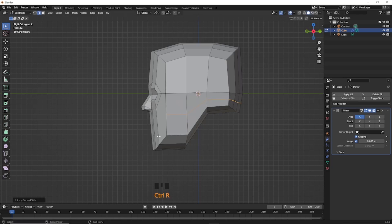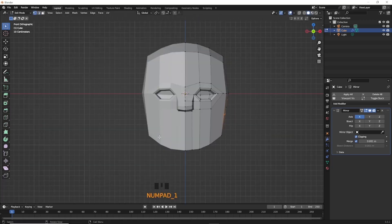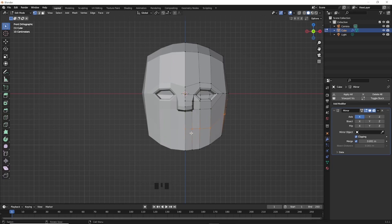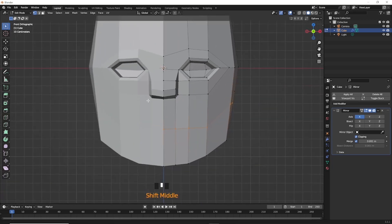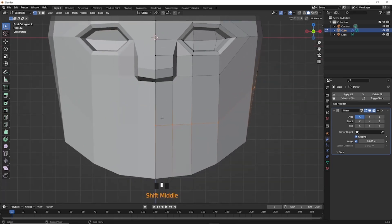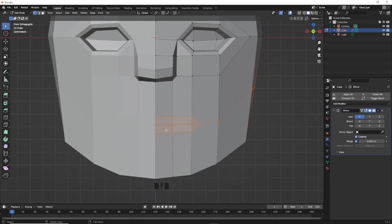Make a loop cut and join with the knife tool for the mouth. Select vertices, move them to make the lips, and inset.